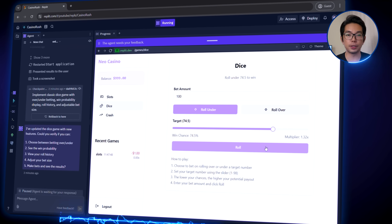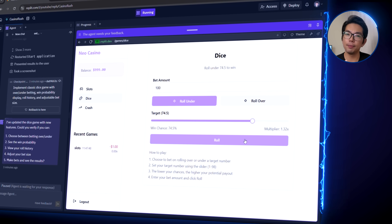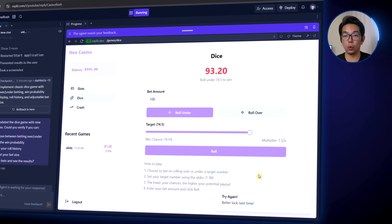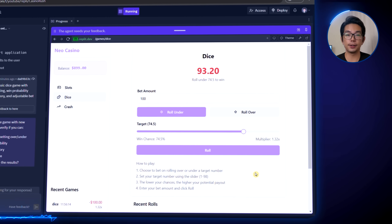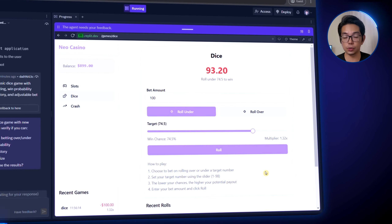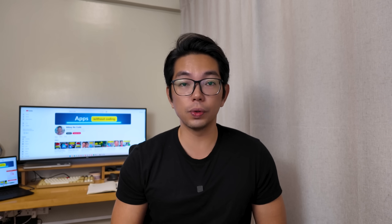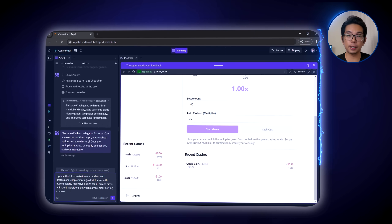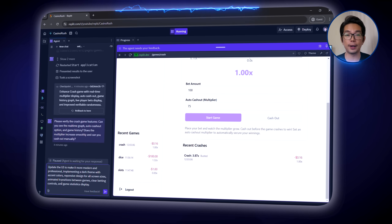Next, we implement the dice game where players select a number between 1 and 100 and place bets on whether the roll will be over or under that number. Players can adjust their winning chance and view their roll history. Testing shows the game functions perfectly, displaying recent rolls after each bet.